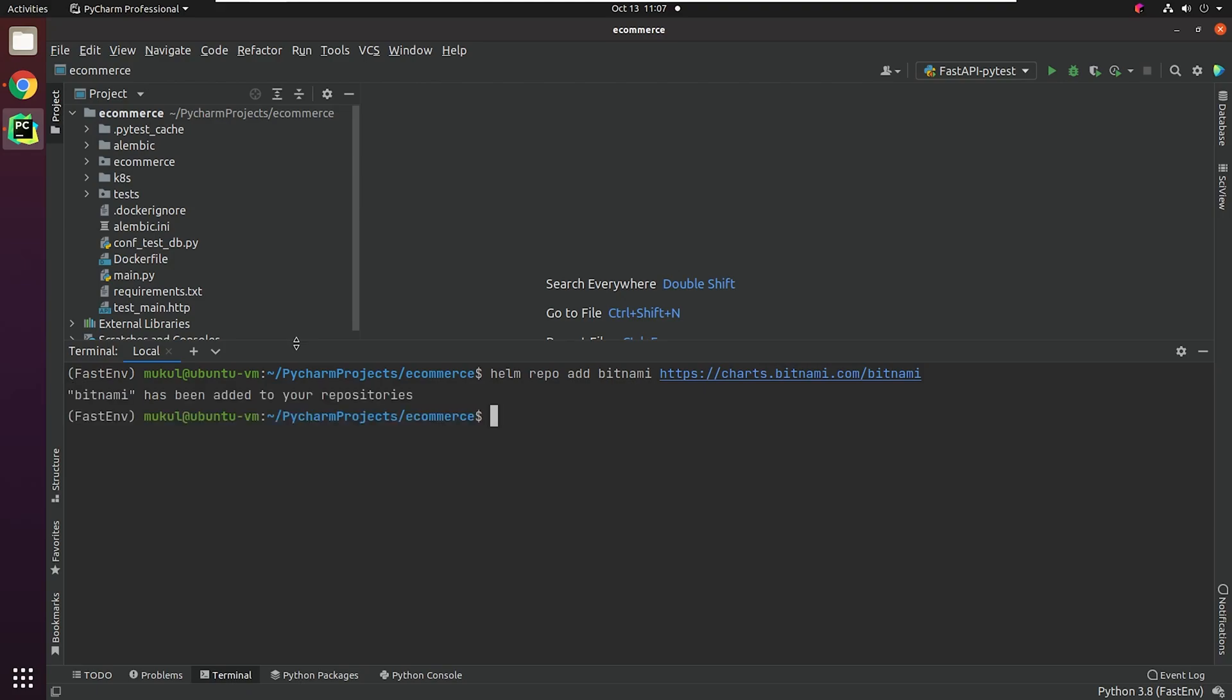For getting a list of repositories, I'm going to type Helm repo list, which will return the list of repositories present in our system.